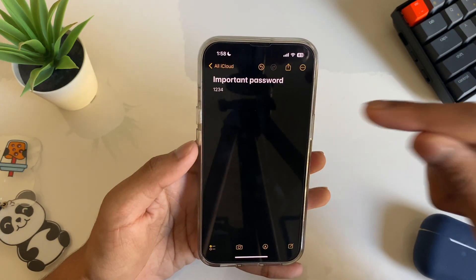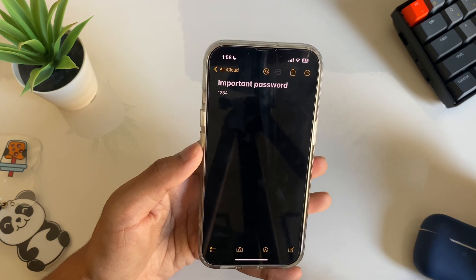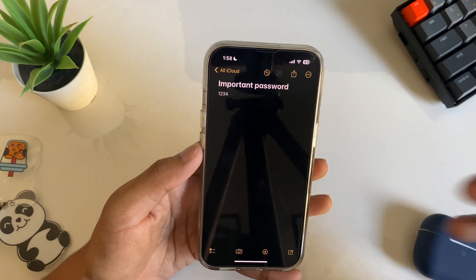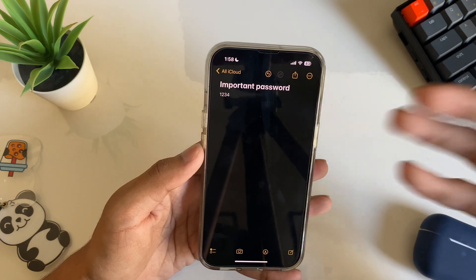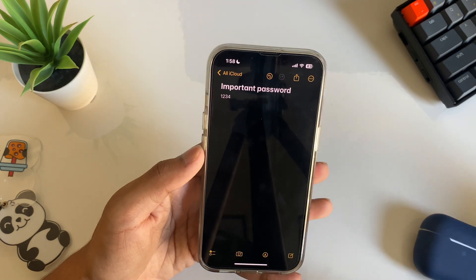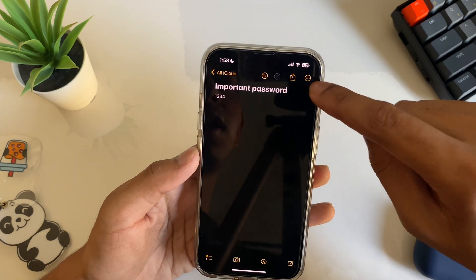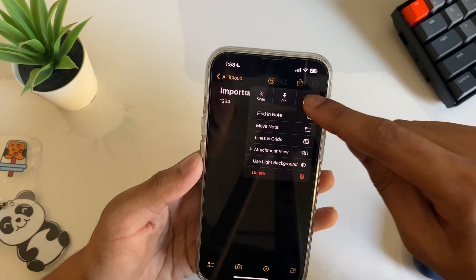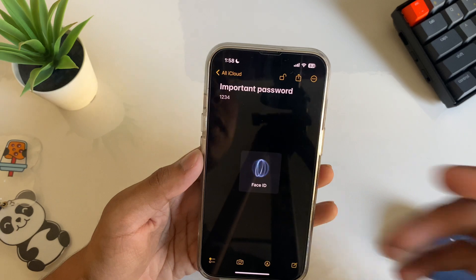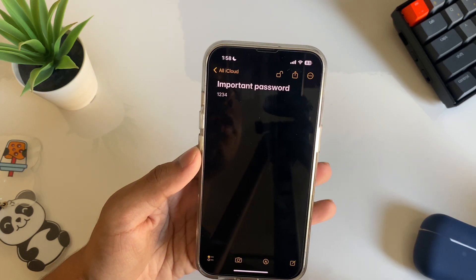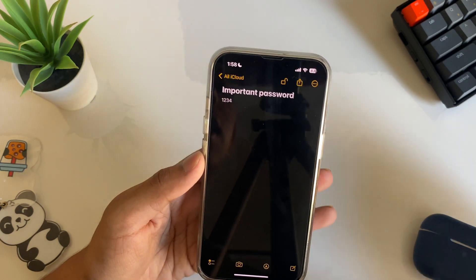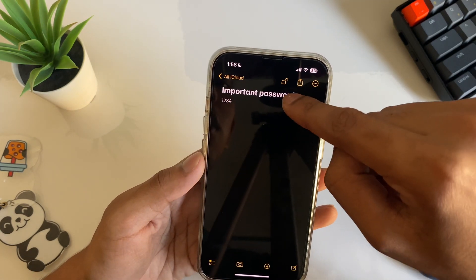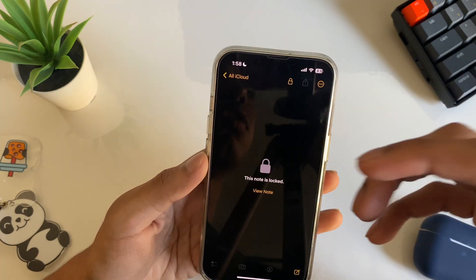The next setting is locking your Notes. If you have important or personal notes, you can lock them. Tap the three-dot menu on a note, tap Lock, and it will ask for Face ID or Touch ID. You'll see a lock icon appear on the note.